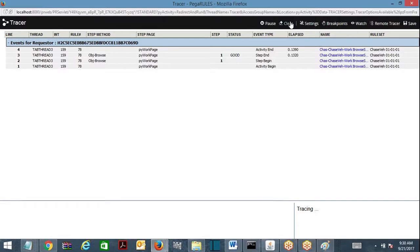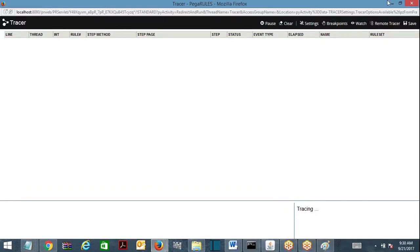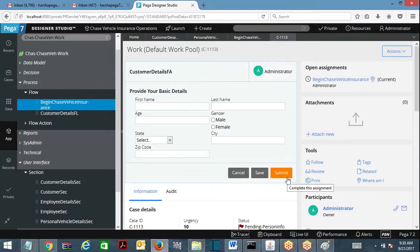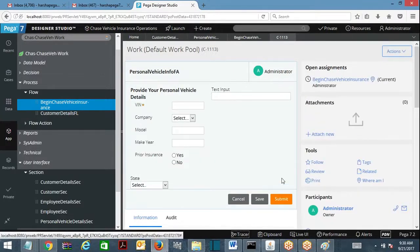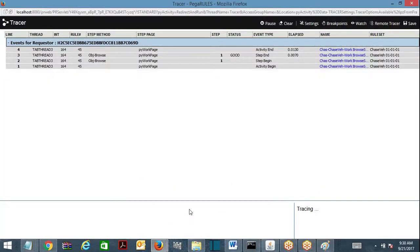I'll clear out the tracer for better understanding and submit the screen. On the next screen, we also have the state dropdown, so it should be populated again from the table. If it is loading from the table again, the activity got executed a second time. Suppose I use it on another screen — if I add one more screen to the work object with the state dropdown, will the activity execute again?